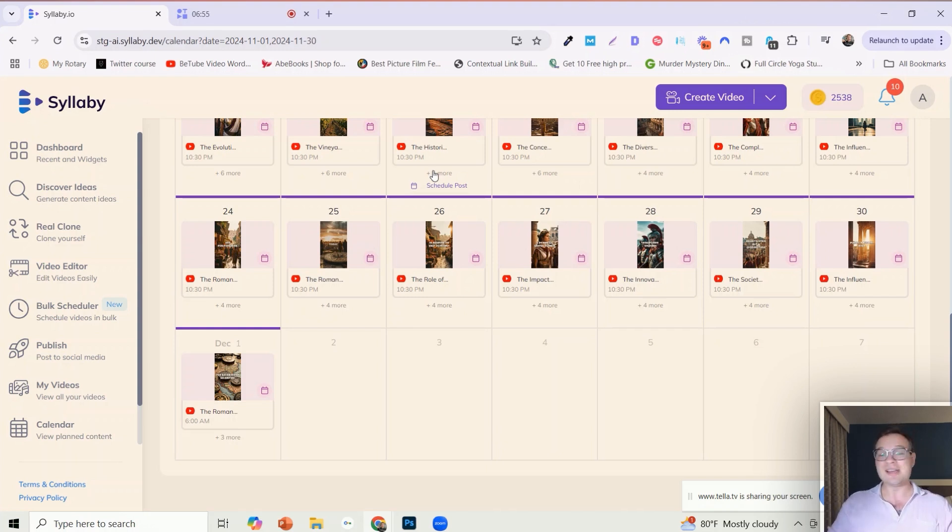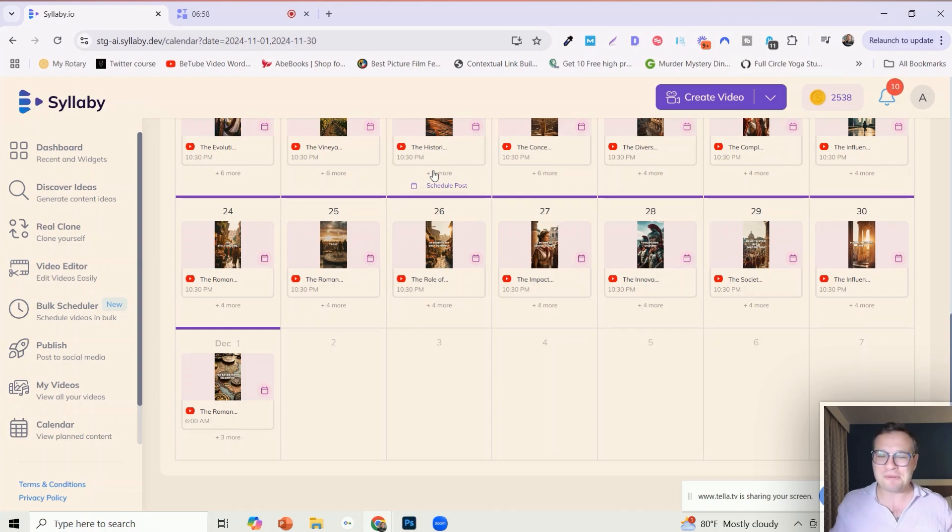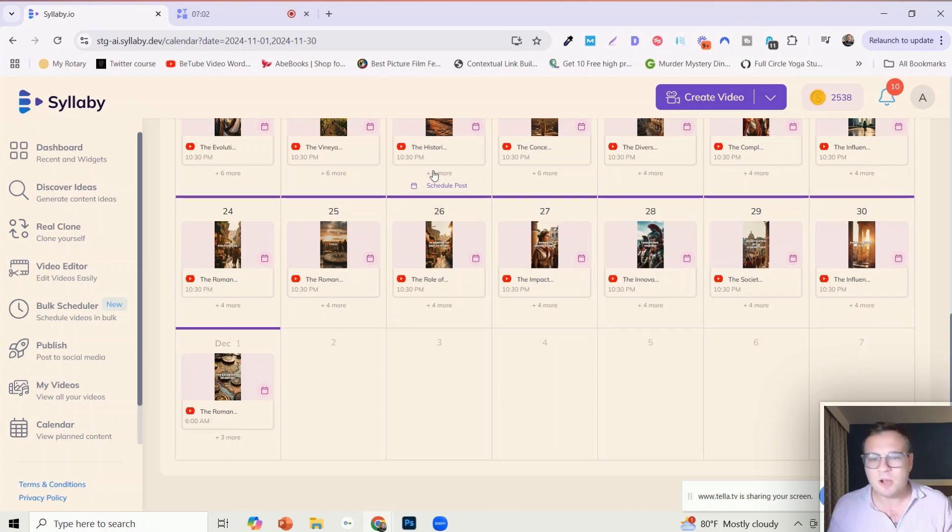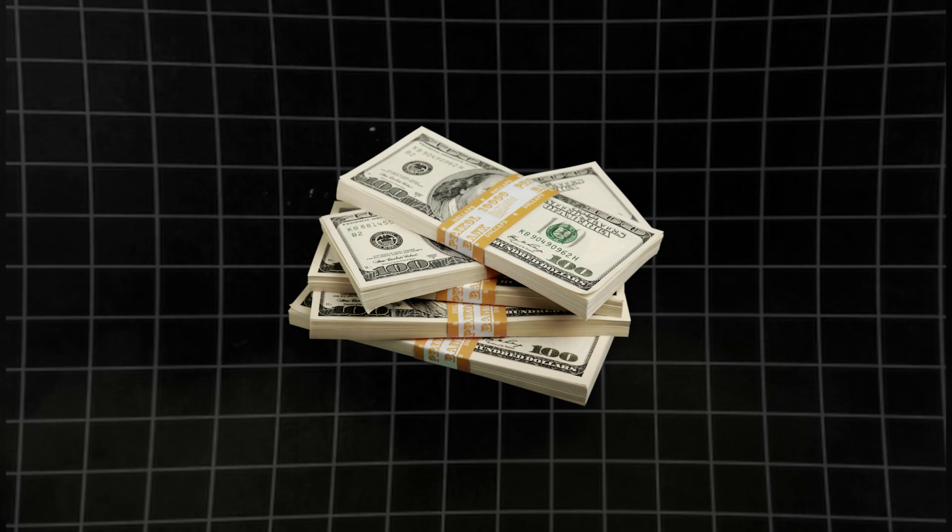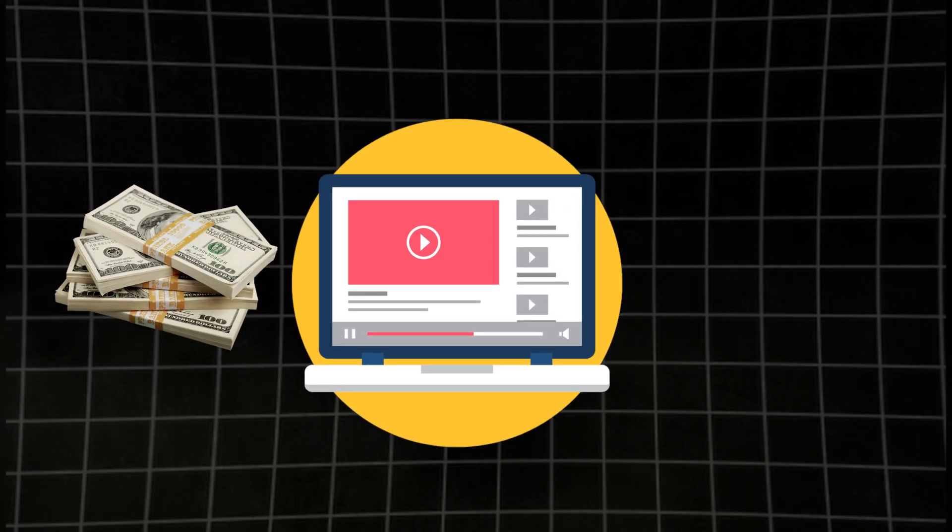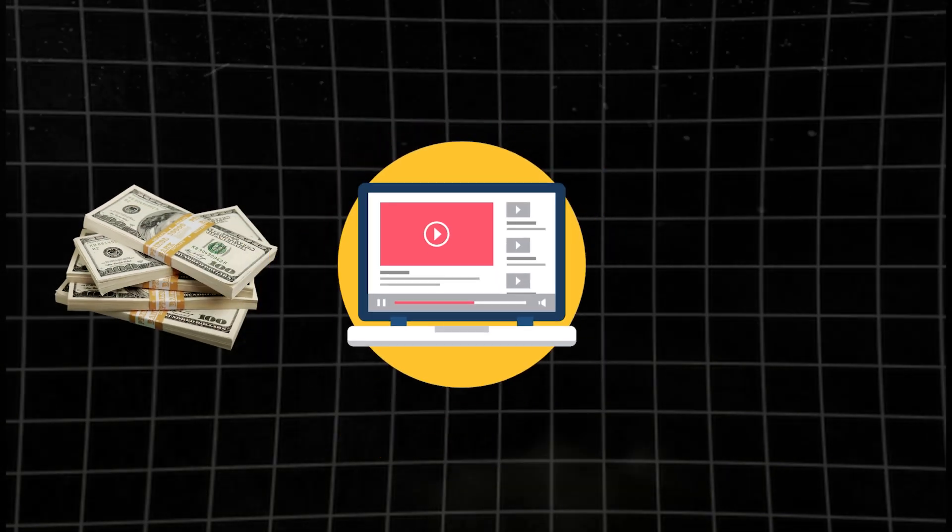It's been skyrocketing in growth and I don't even need to check it. It's just automatically creating and publishing videos every single day for me. So this is going to help you guys generate new income streams, grow YouTube channels.